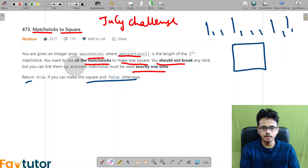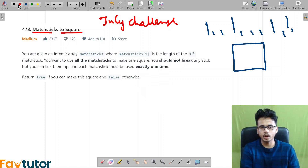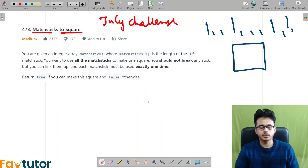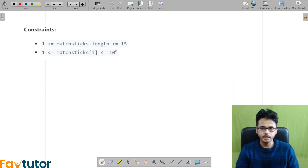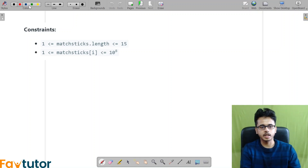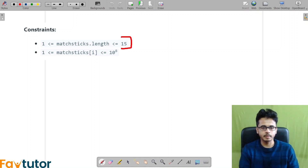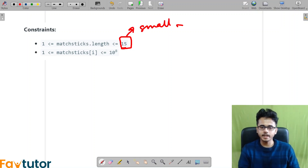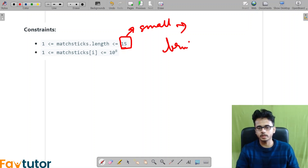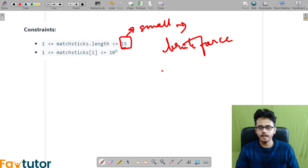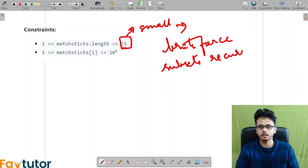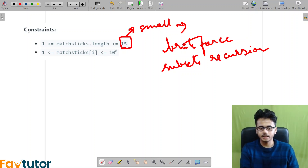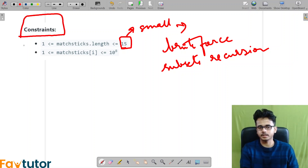When you read the problem statement, it will look very vague. You will not understand how to go about it. What we can do is look at the constraint itself. The constraint says the number of matchsticks is going to be at most 15. This is a small value, so maybe some brute force will work, or maybe something like subsets or recursion — something like this may work because this is a small number. Most of the time you can see the constraints and try to identify which technique can be used.